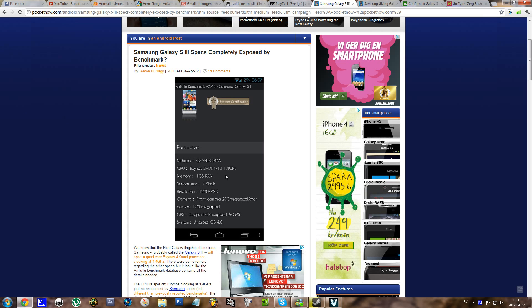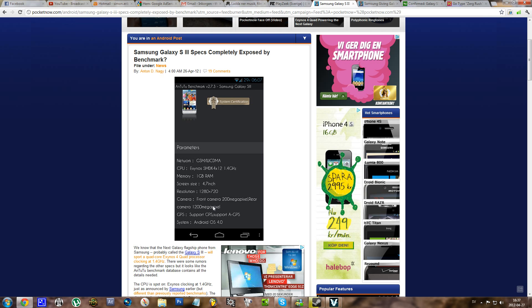So there's a quad core CPU clocked at 1.4 GHz Exynos, Samsung's own processor, and 1 GB RAM, 4.7 inch screen with a resolution of 1280x720.